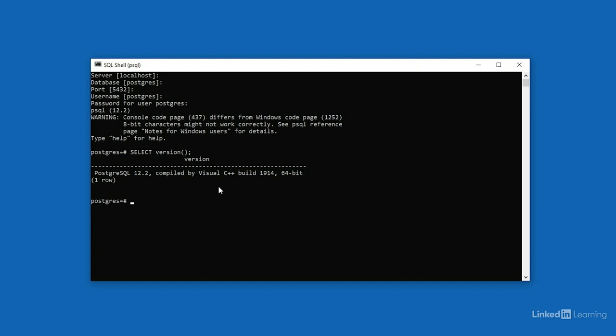Another command that we can send is to ask for the current date and time. That uses a function called now. So once again, I'll say select, the function now, open and close parenthesis, and a closing semicolon. If you were to omit the semicolon, Postgres doesn't know that you've finished with the command, and when you press enter, it simply goes down to line number two. You can type the semicolon here on line number two, and Postgres will then execute your statement when you press enter. That'll reveal the exact time and date that I'm recording this movie.